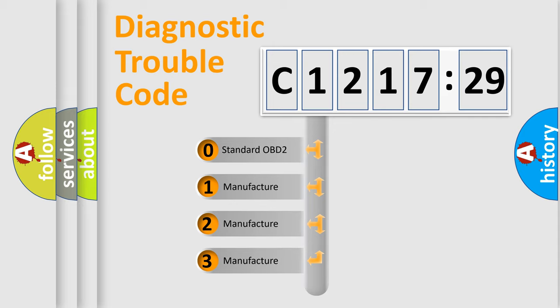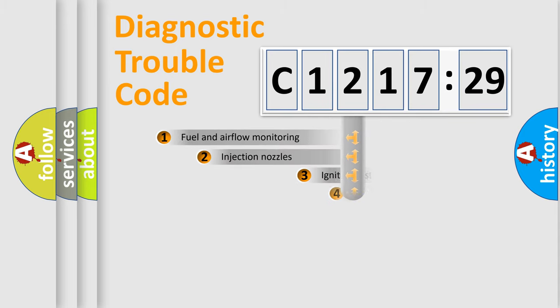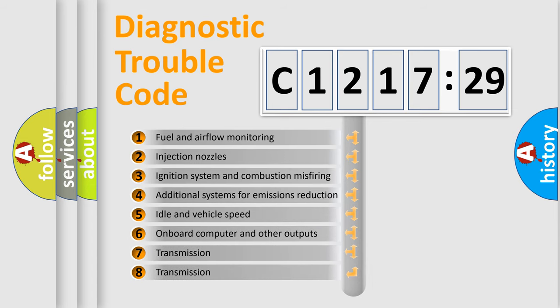This distribution is defined in the first character code. If the second character is expressed as zero, it is a standardized error. In the case of numbers 1, 2, or 3, it is a manufacturer-specific expression of the car-specific error.